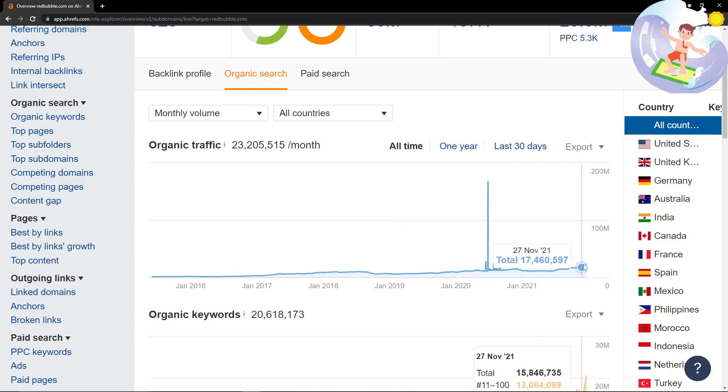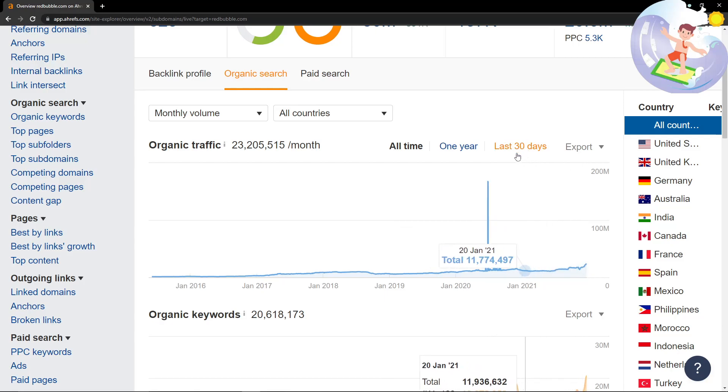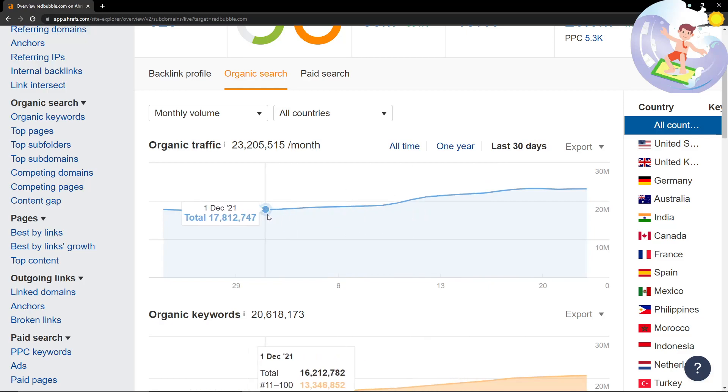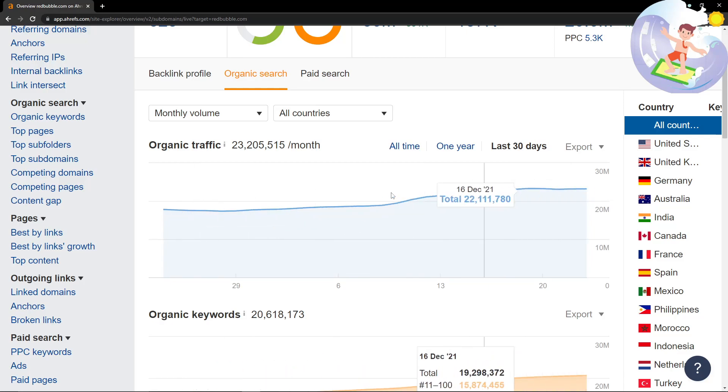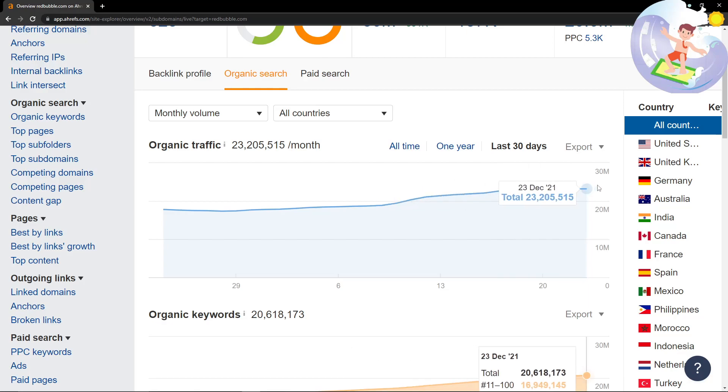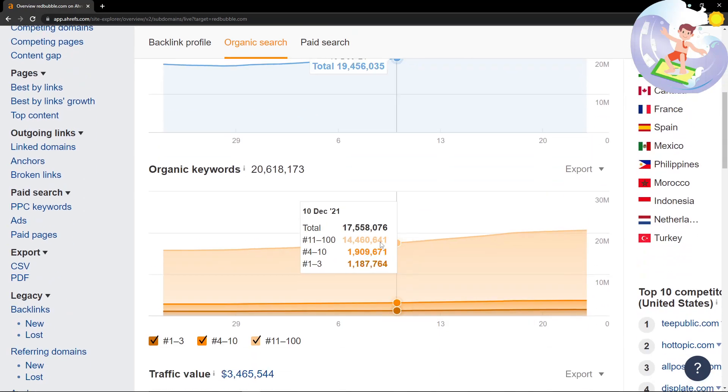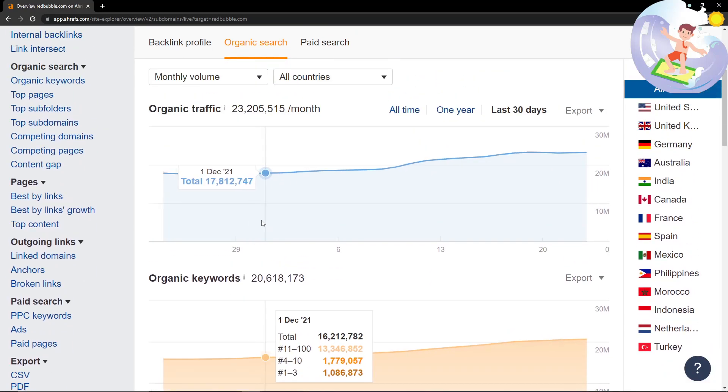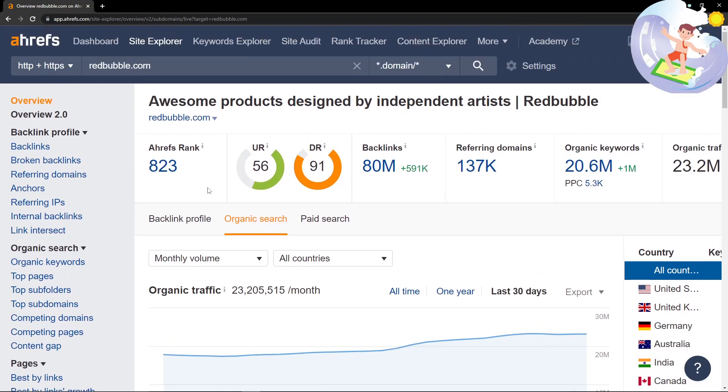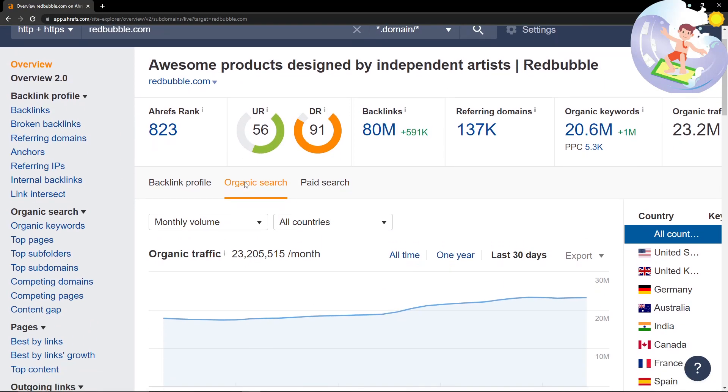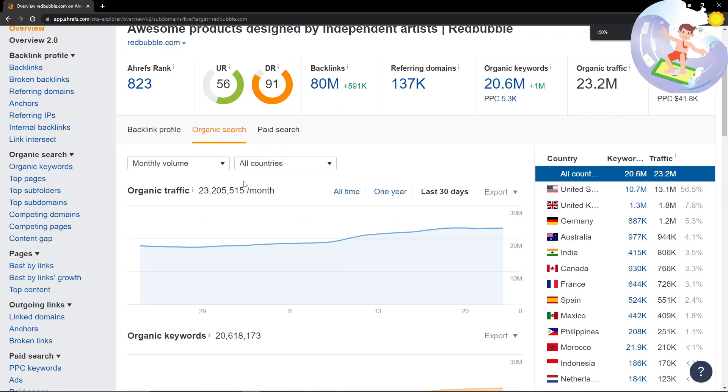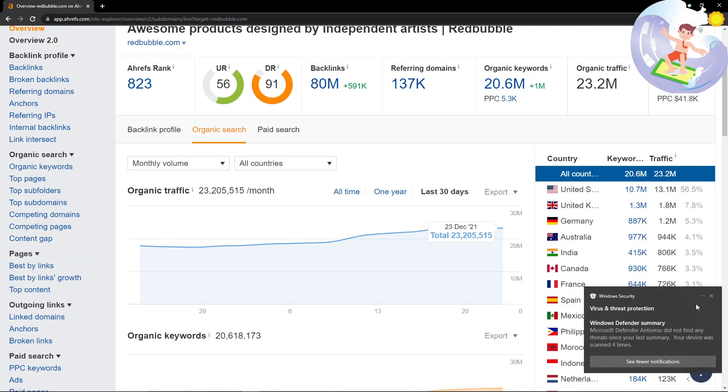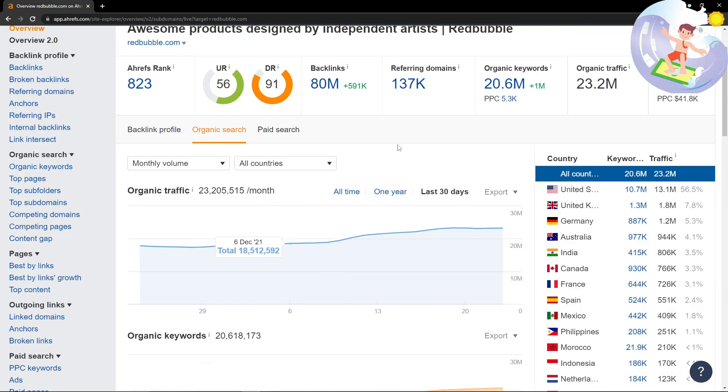Organic traffic has just been climbing for Redbubble, which is really interesting. In the past 30 days, it's gone up a lot - they've added 6 million keywords in 30 days. That's insane. According to Ahrefs, it's growing, which I didn't know.